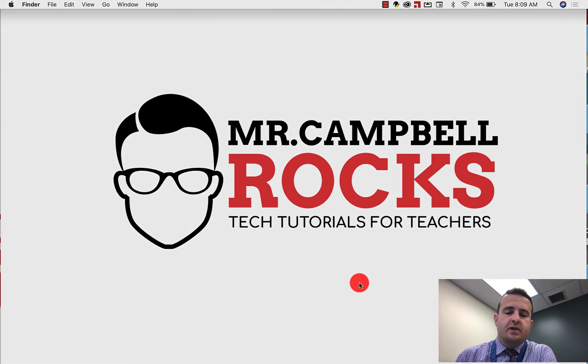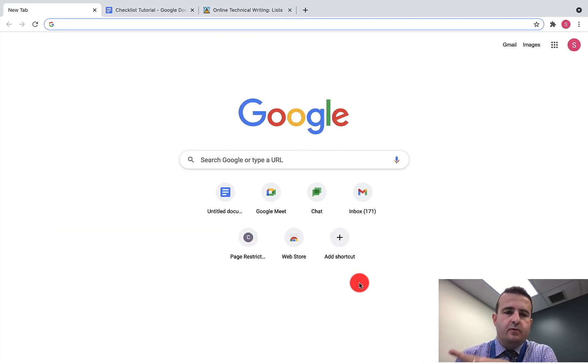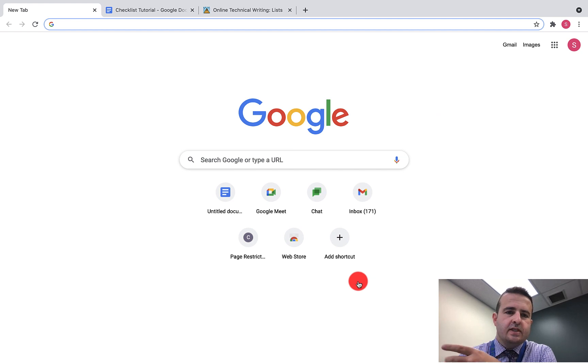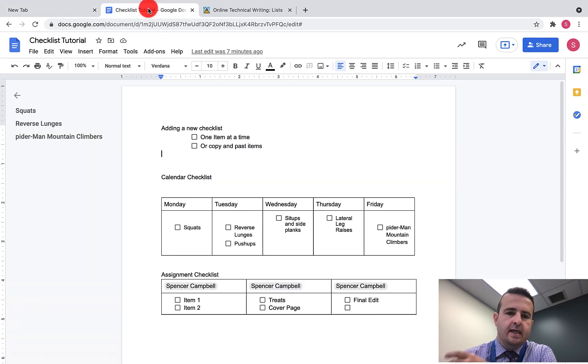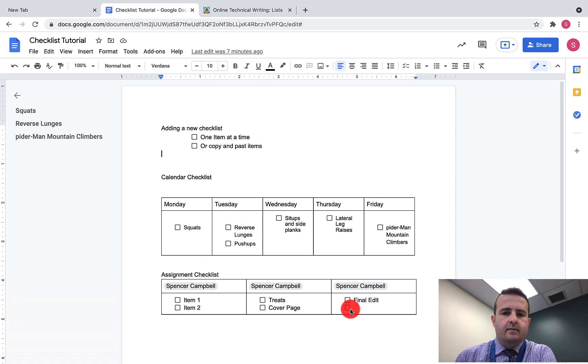Everybody, welcome back! It's Mr. Campbell from mrcampbellrocks.com showing you some new features in Google Docs. You can actually create checklists in Google Docs now. There's a couple different ways that you can do this, so let's walk through step by step.